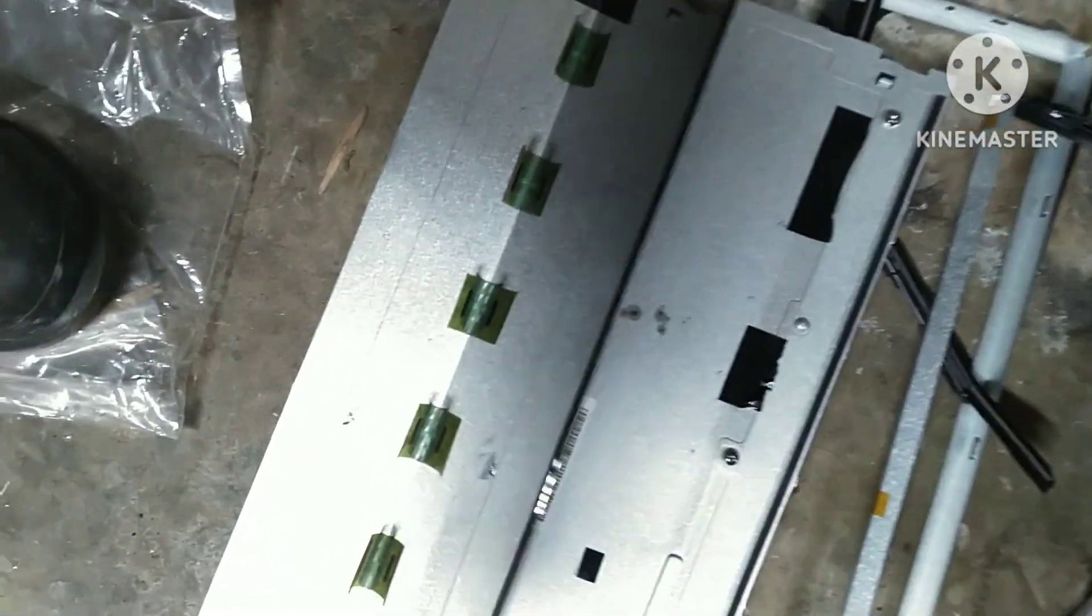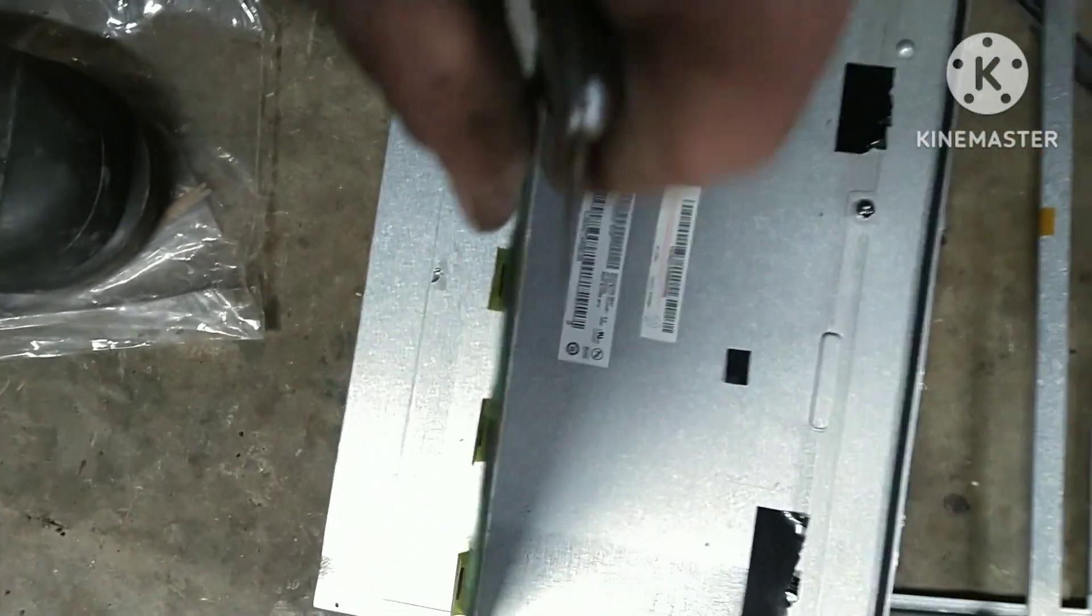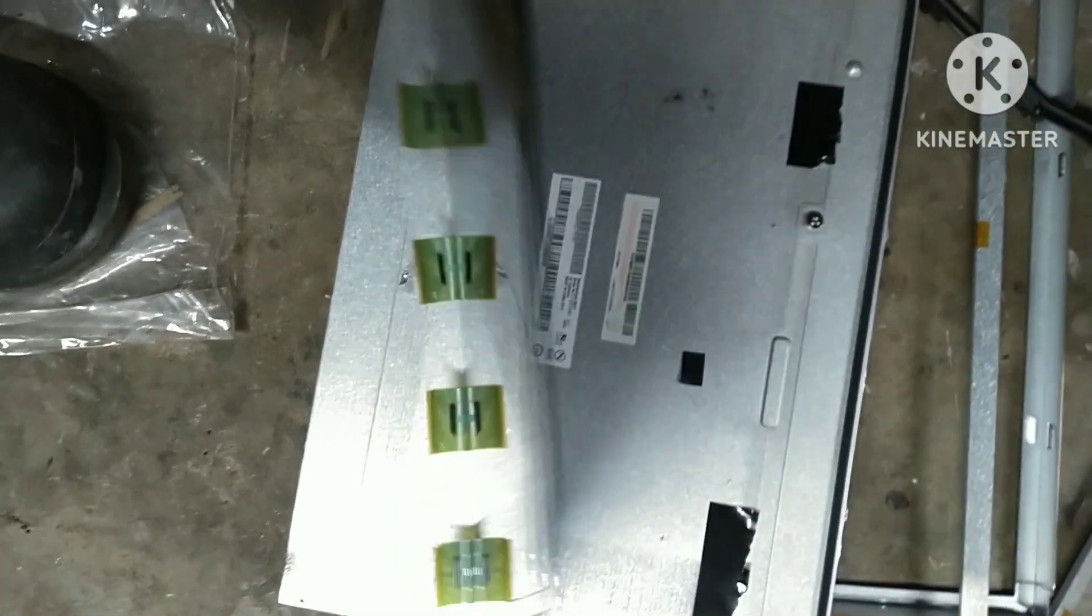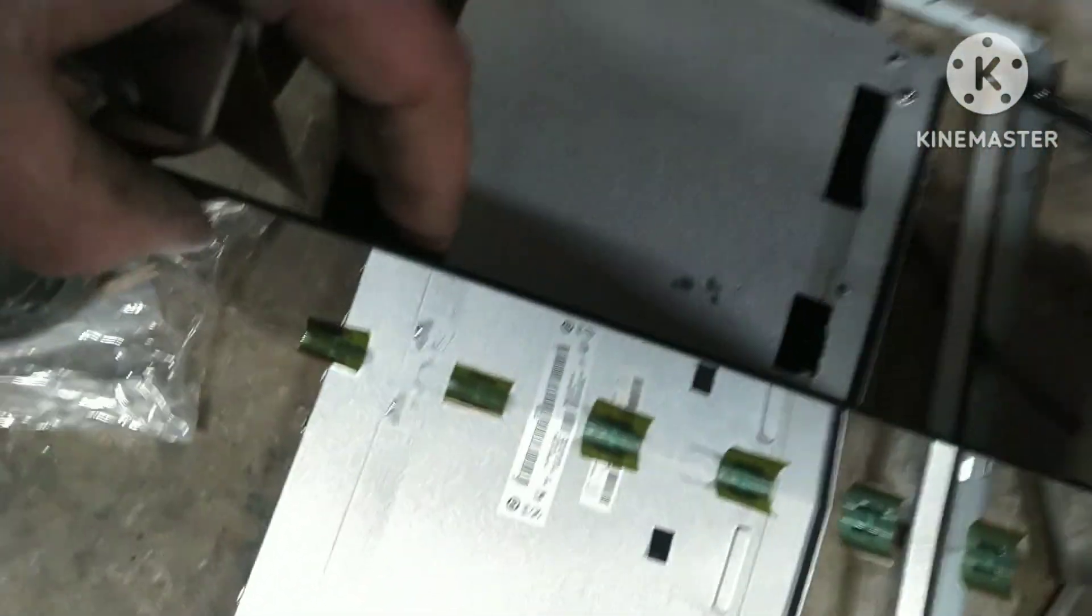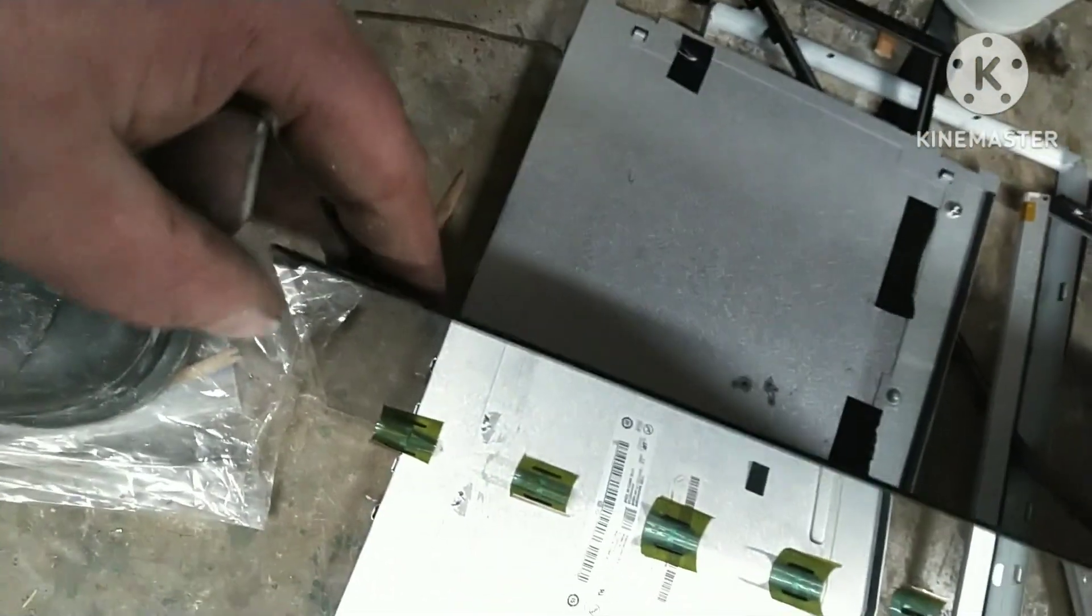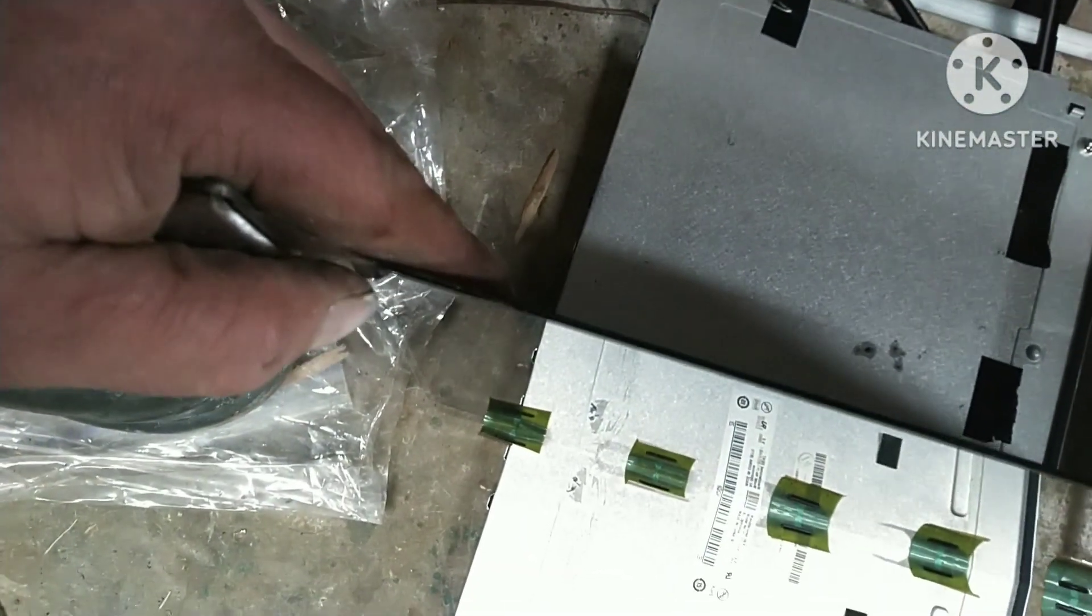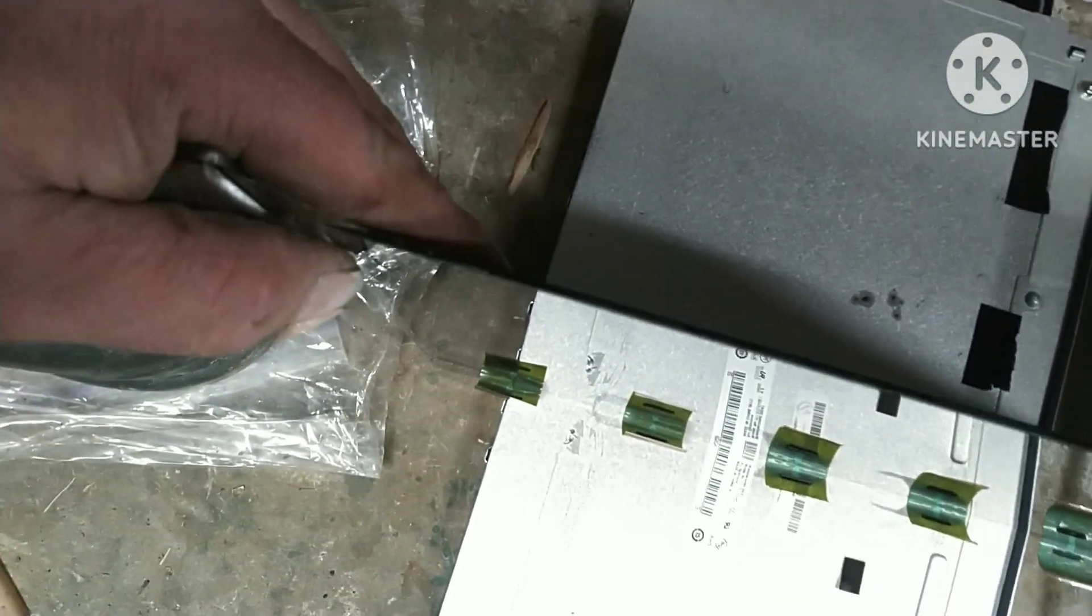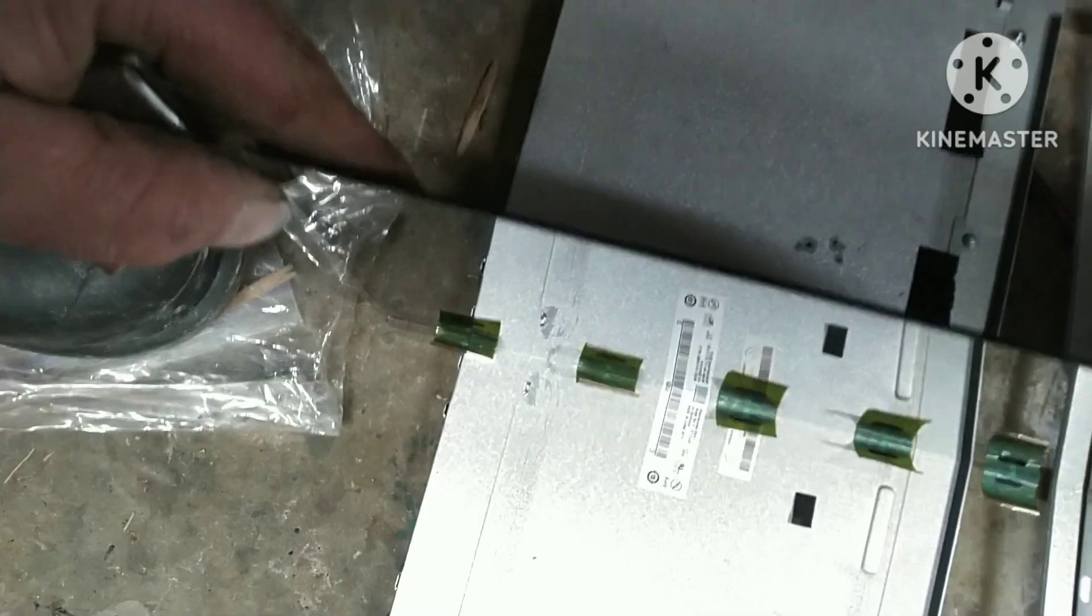Now what you are going to need is a nice sharp razor blade because we are going to separate these lenses here. And so you will go in just like this right here in the corner and they will separate.